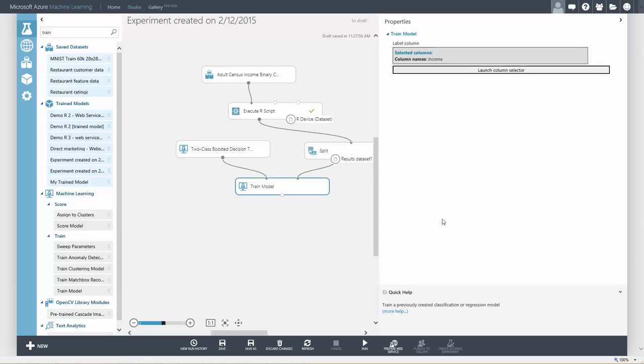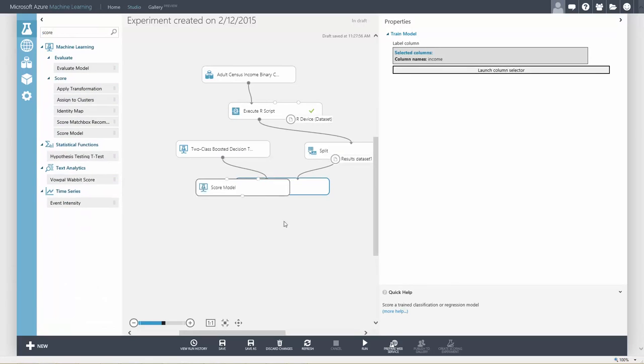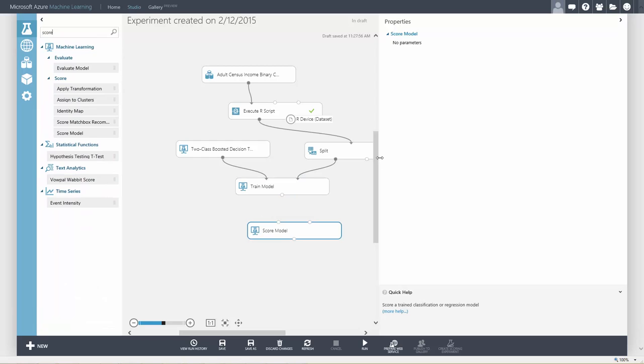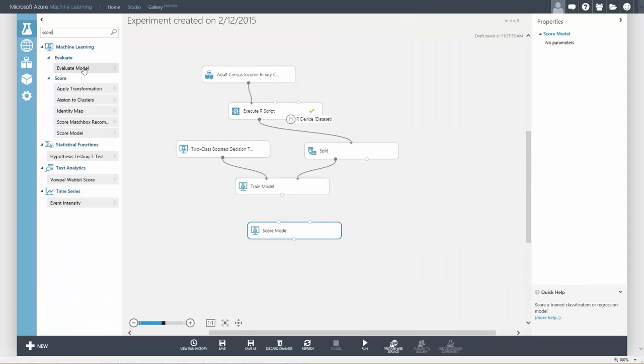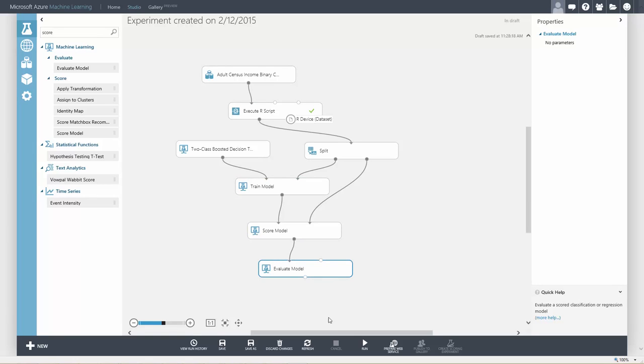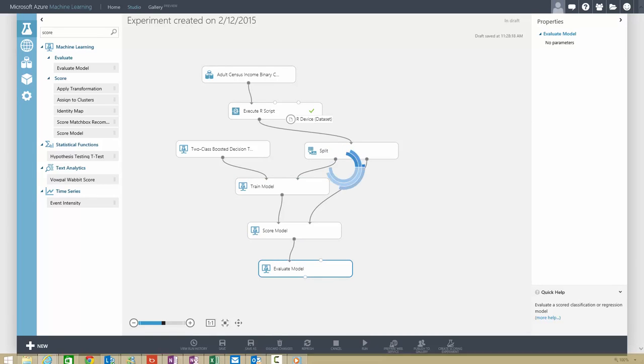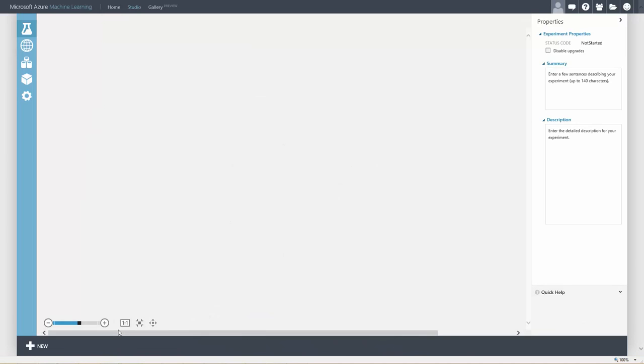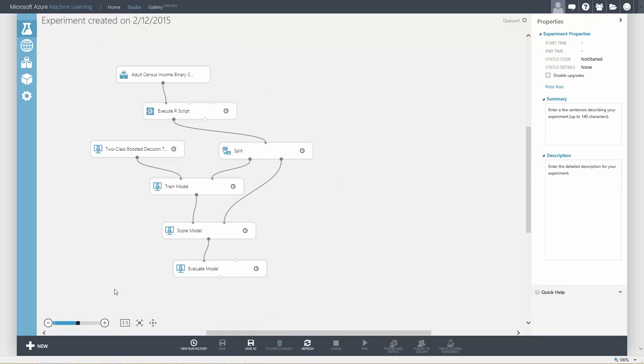We also need to tell the train module which column contains the label for our data. Remember that we are predicting income, so this is our label. Next, we want to score the test data that we held out using our trained model. Finally, we want to see the metrics such as AUC to determine how well our model did. Now we are ready to run the experiment.